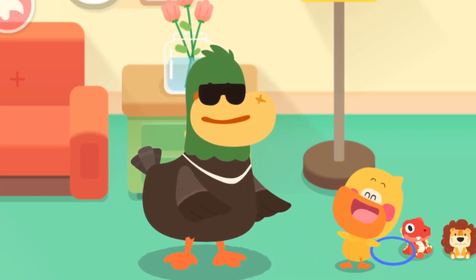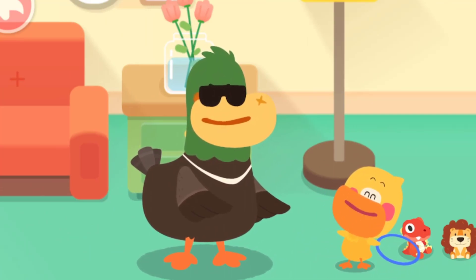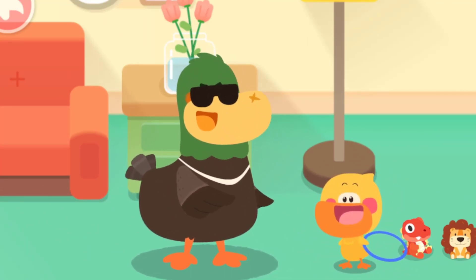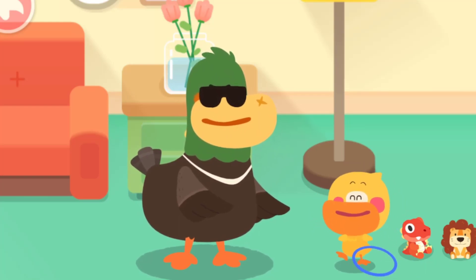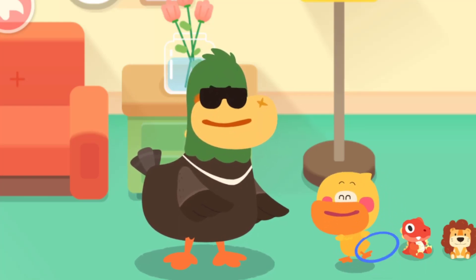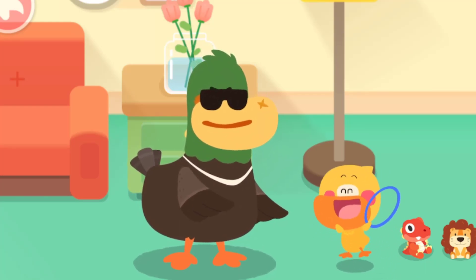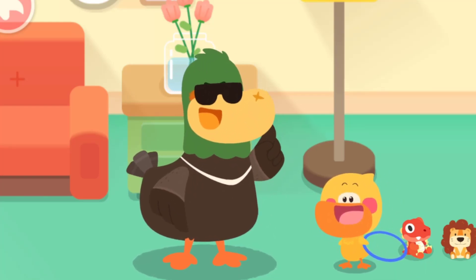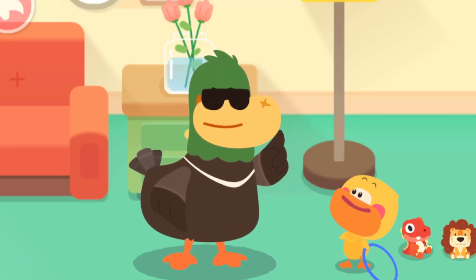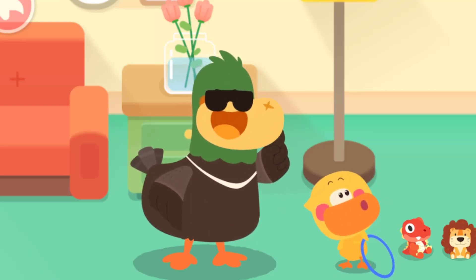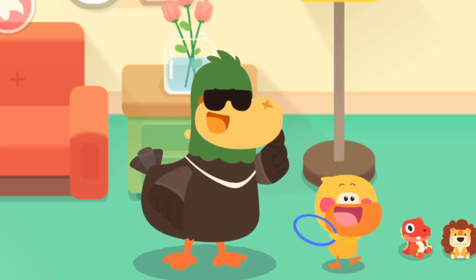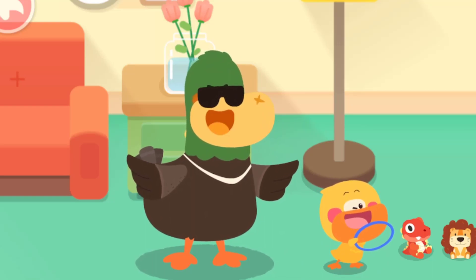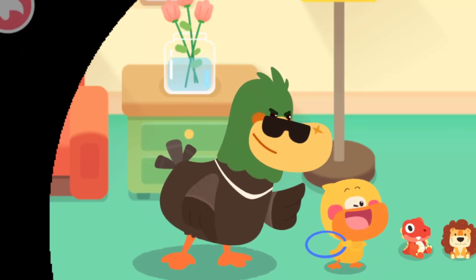Wow, Dad is amazing! It's so fun! Quacky wants to play again. Kids, you can also play ring toss with Mom and Dad and see who can put the toys inside the ring!